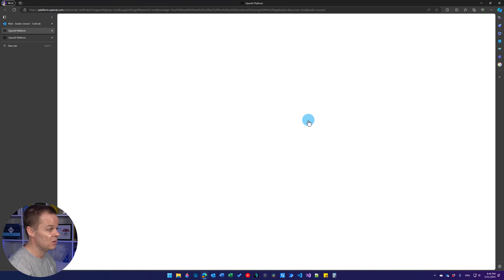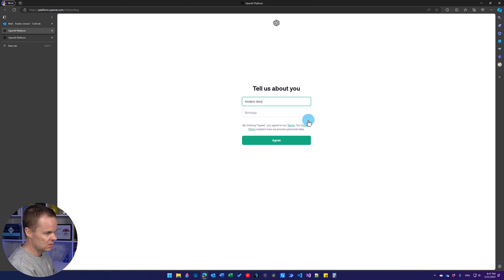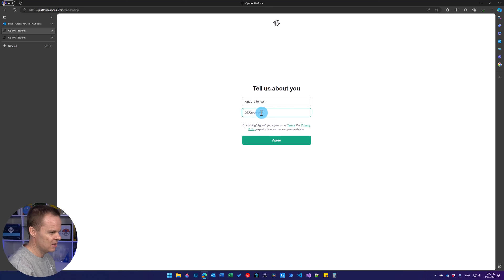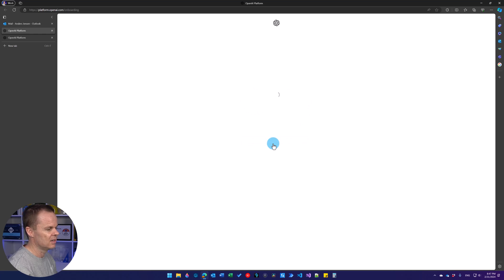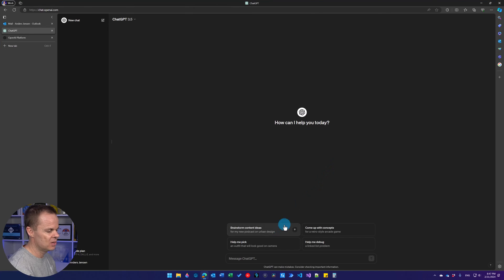And very soon we are in here. Then we will tell them our name and a birthday like this and click agree. That's it. We can click OK, let's go.